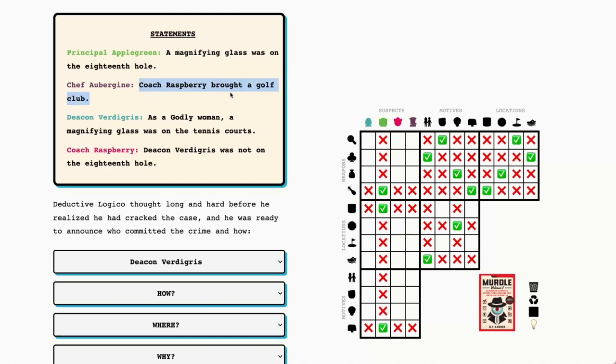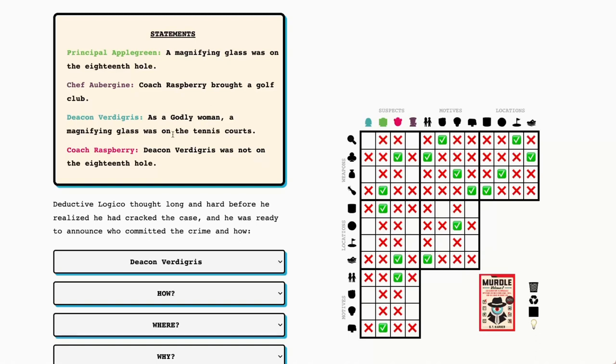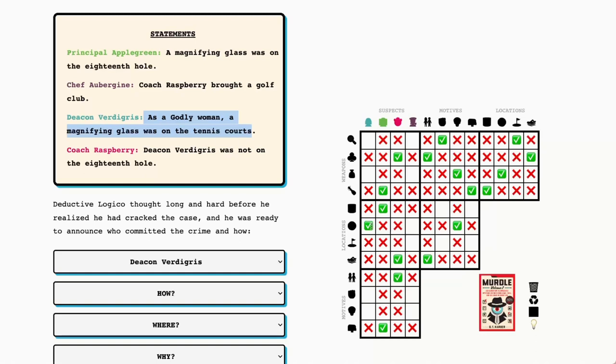So let's figure out the others from these. We're going to just assume these are true because this cannot be true. Coach Raspberry brought a golf club. The golf club motive was to hide an affair, and the golf club location was the swimming pool. Deacon Verdigris, how much do we know? Not a lot yet, but we'll figure that out. Deacon Verdigris was not on the 18th hole, so that puts Deacon Verdigris on the tennis courts. That's the sack full of golf balls. And that gives Chef Aubergine the magnifying glass on the 18th hole.